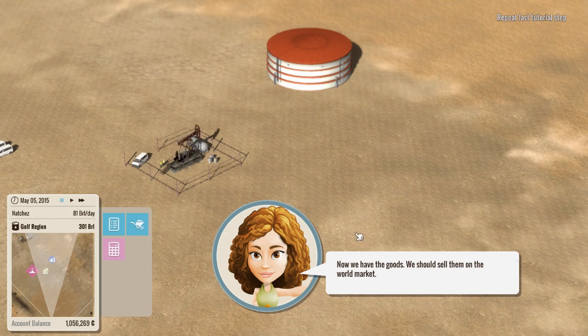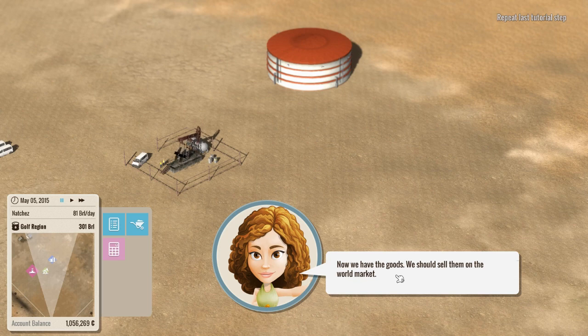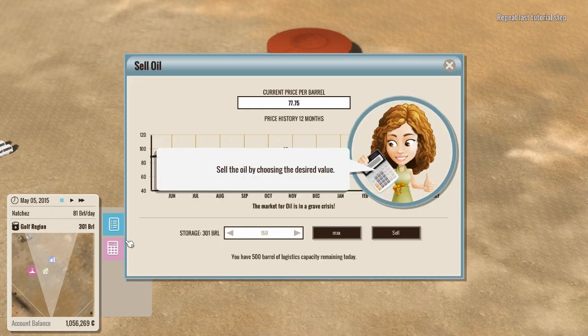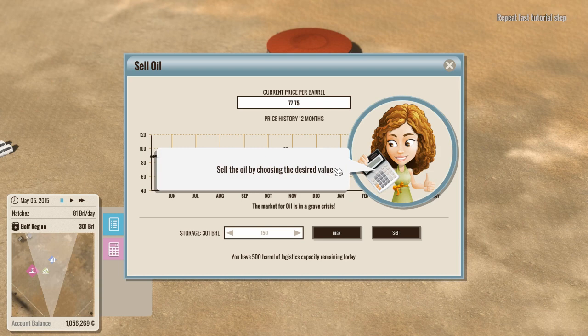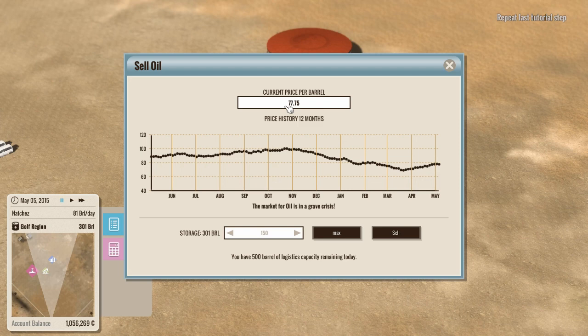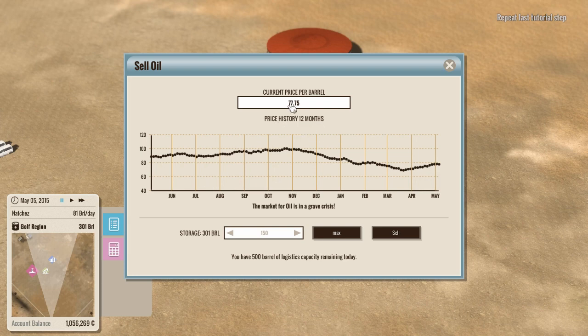So, let's go back. Okay. Now we have the goods. We should sell them on the world market. Okay. So, world market. If we click here. Thank you. It'll tell us what our current world price for oil is. Now, it's generally lower than what you can find if you accept a contract, but we'll get into that in a bit.